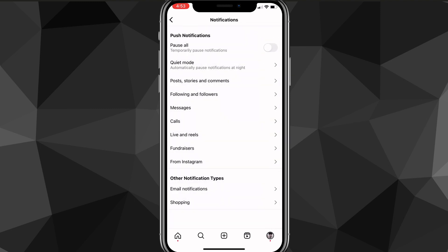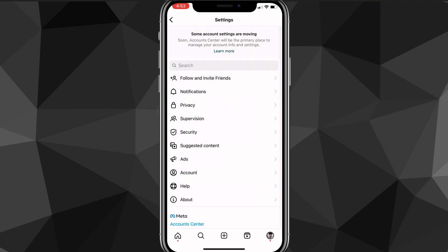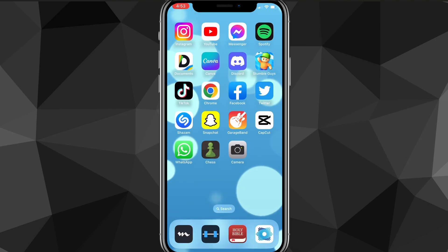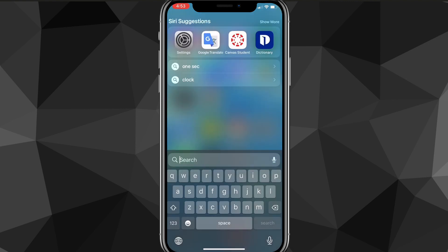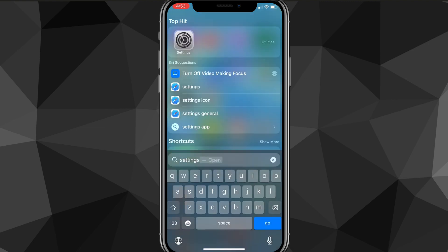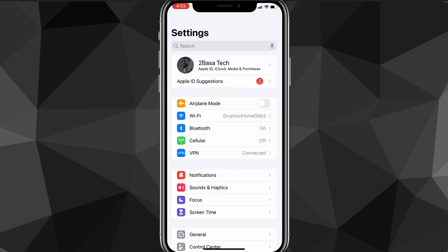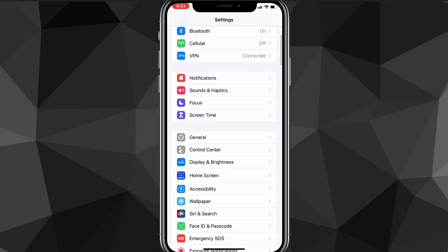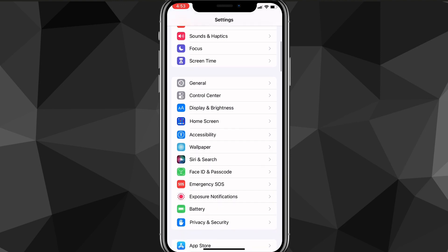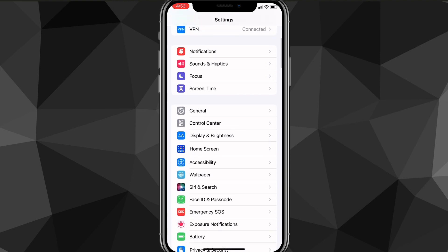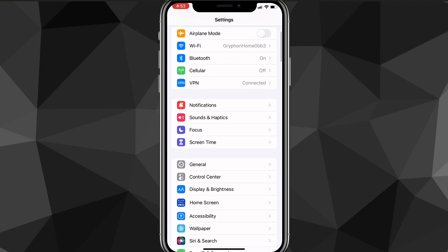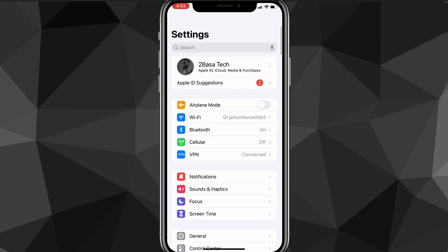Once you do that, it might take a little bit of time, but you're going to want to go back to your home screen and look for the settings app. Once you find the settings app, just click on it and it'll bring you to the settings page. Once you're on the settings page, you're going to want to scroll down until you find the option for notifications. If you can't find it anywhere, you can use the search bar at the top of the settings page and just search for notifications.